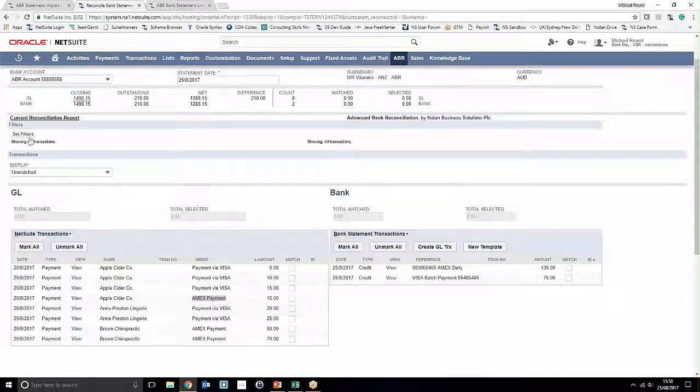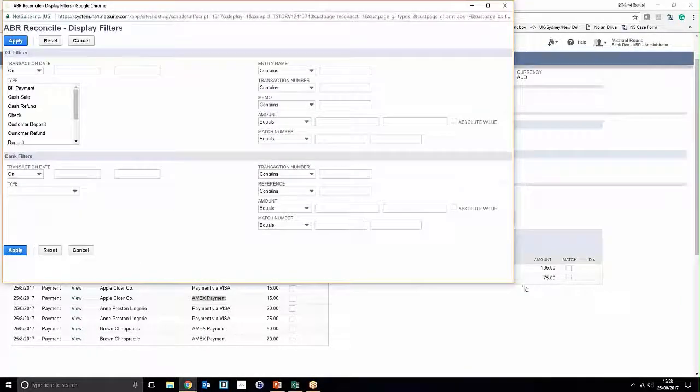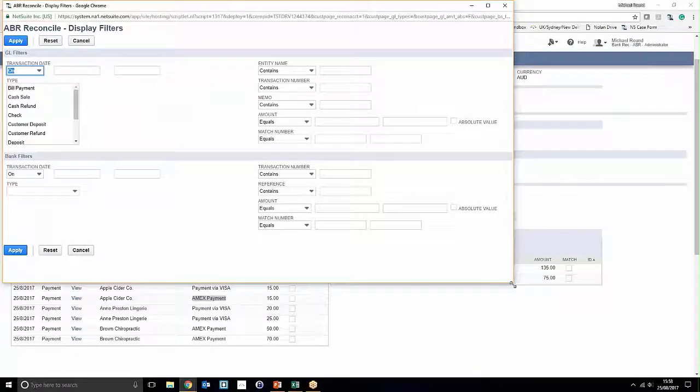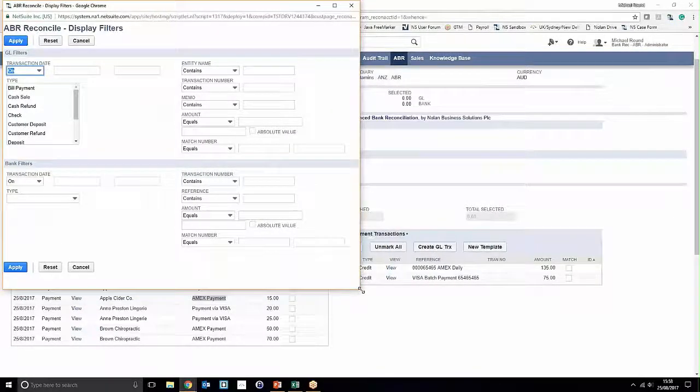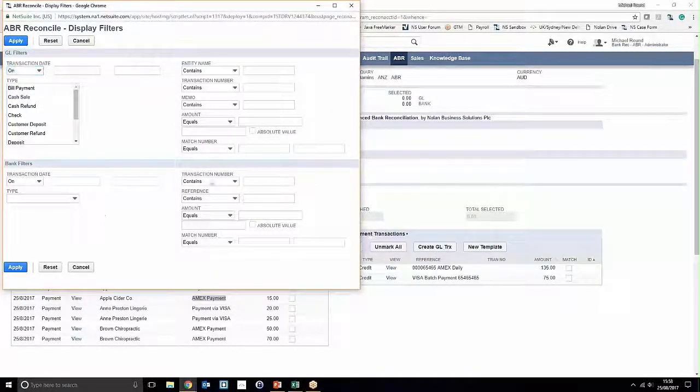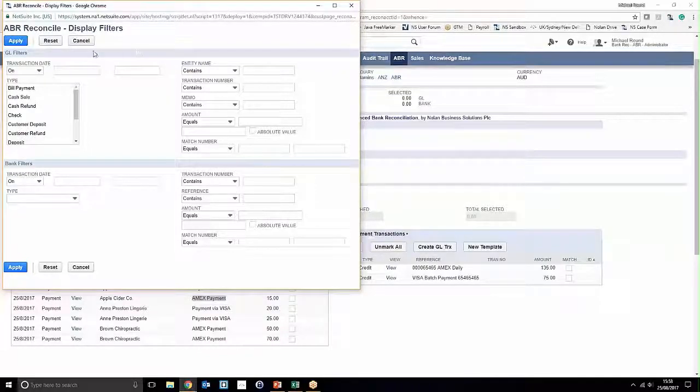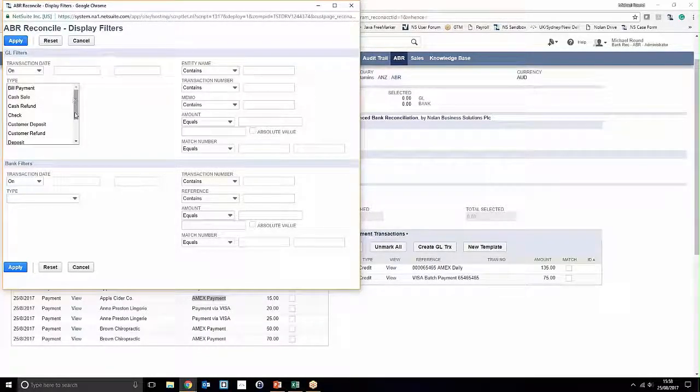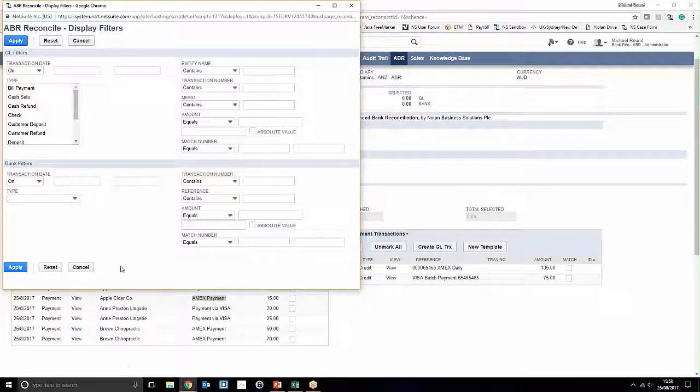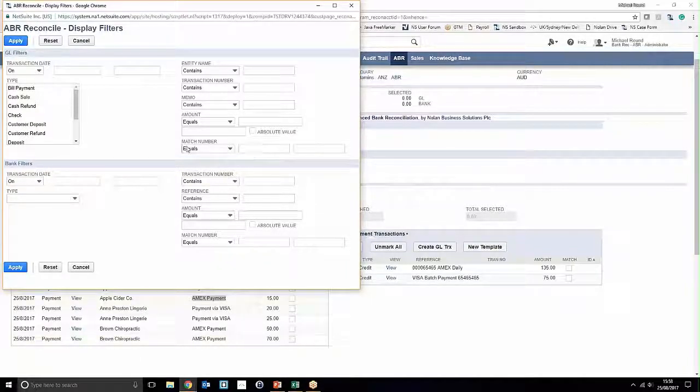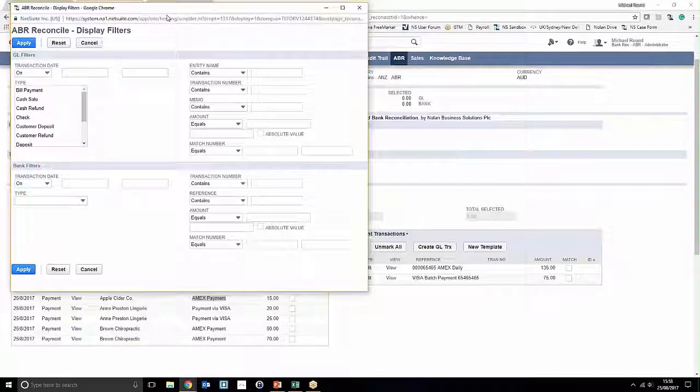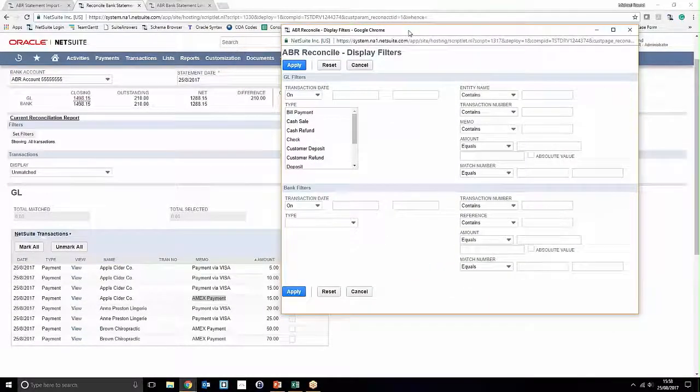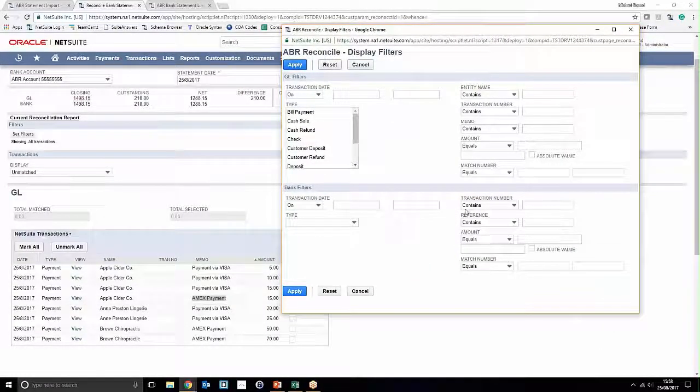We can see how the filters function is structured. You can filter on each side of the reconciliation window independently, so you can set a criteria for the filter based on the general ledger side, which is the left-hand side, and also on the bank statement side as well. What we're going to do is note that we've got the word Visa in our memo field.